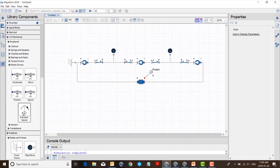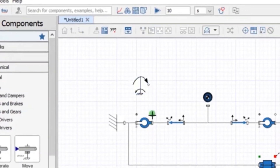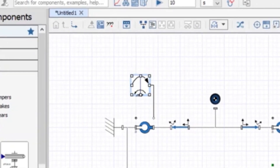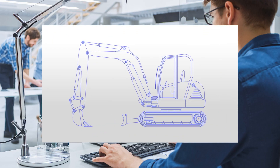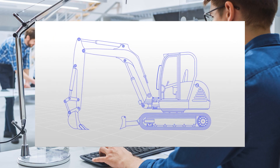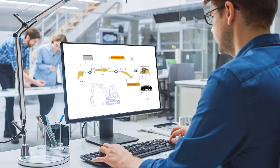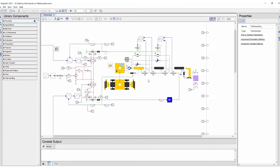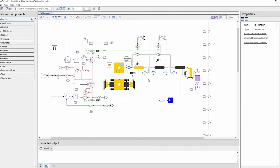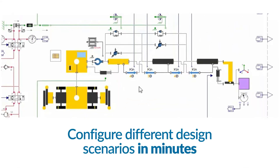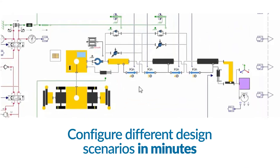MapleSim models can be built from scratch using the intuitive drag-and-drop system-level components covering a wide range of domains. You can speed up the modeling time further by importing diagrams directly from your CAD tools. The system dynamics and machine motion can be evaluated by actuating the model with motors, hydraulic cylinders, or joint motions.